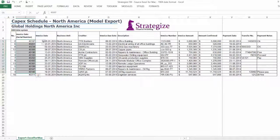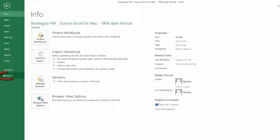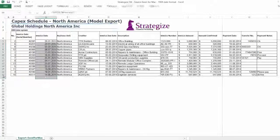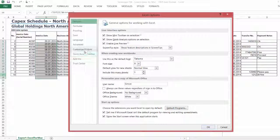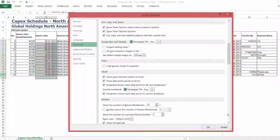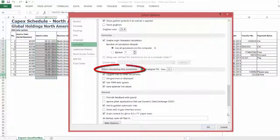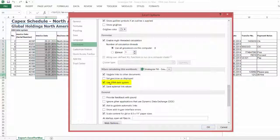The following worksheet listing was created in Excel for Mac. This can be verified by going to File, Options, Advanced, and scrolling down to 'When calculating this workbook'. As we can see, the Use 1904 Date System checkbox is checked.